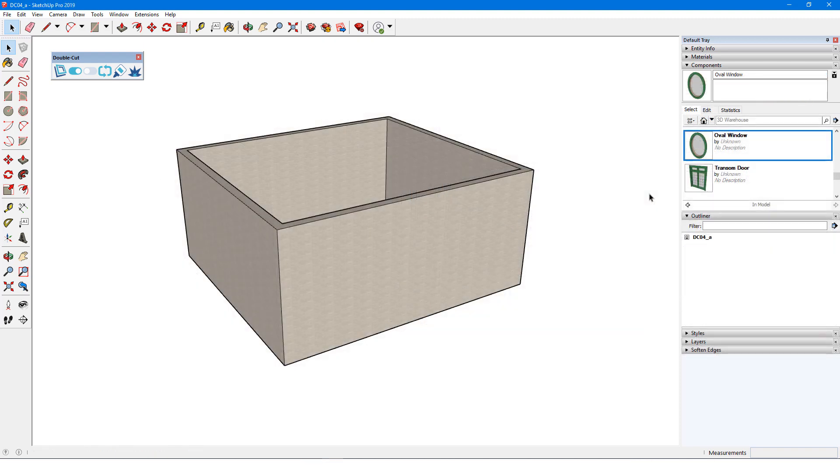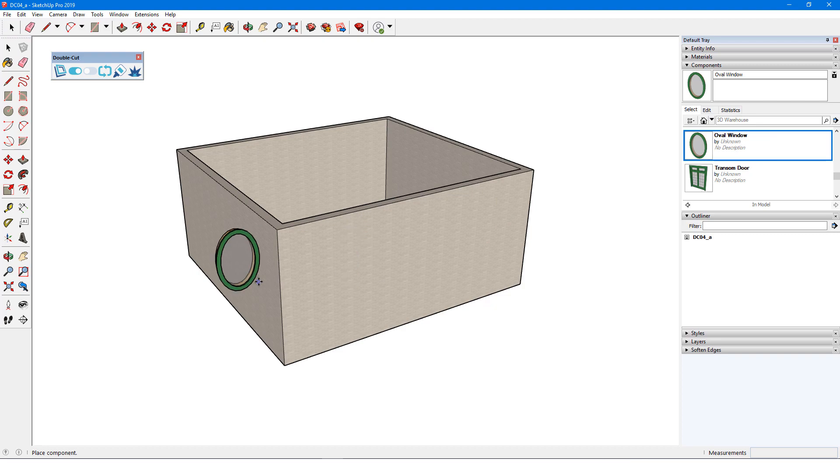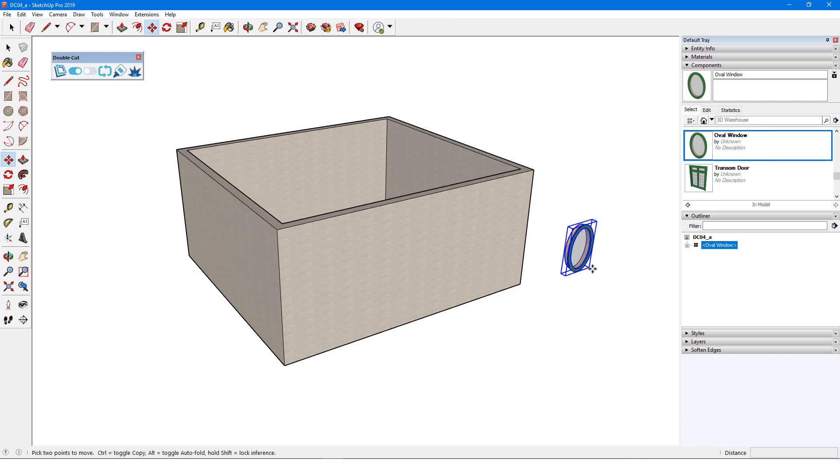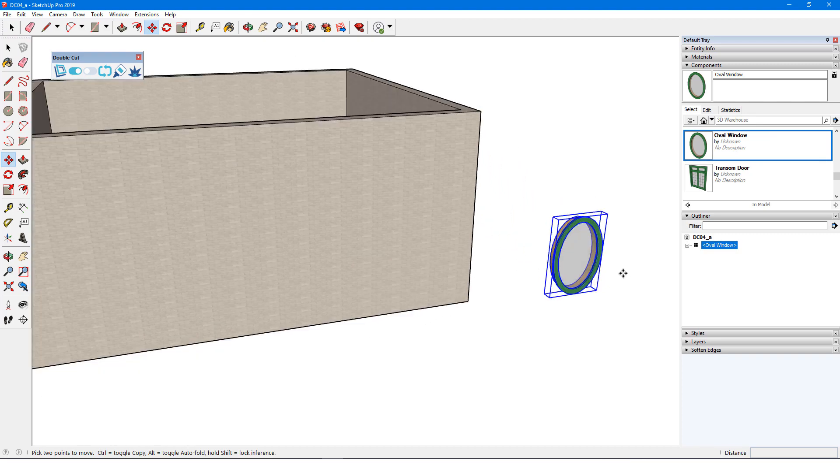But not all 3D Warehouse models are set up in a way that automatically cuts openings. I have this oval window imported from the 3D Warehouse. I'll bring it into the model, and it doesn't cut or align.